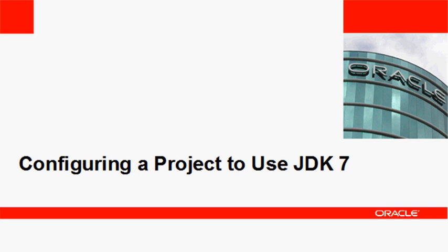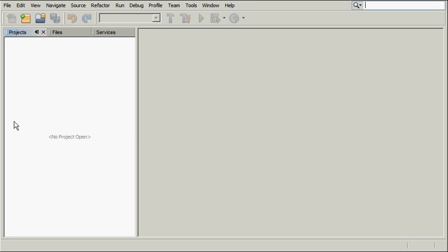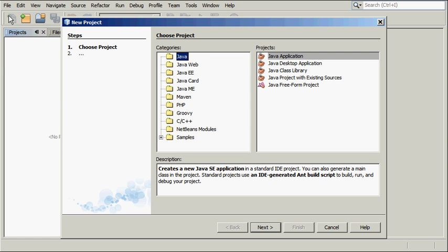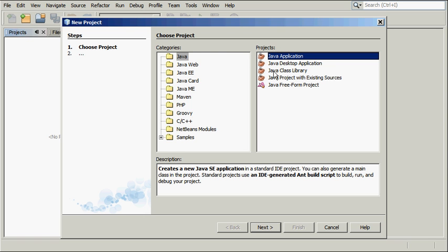Once you have registered JDK 7 in the NetBeans IDE, you need to configure your project to use this JDK for compilation, running, and debugging. To create a Java project, choose File, New Project, and select Java application as the project type. Click Next.